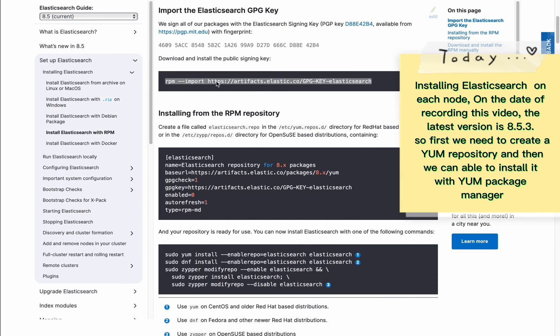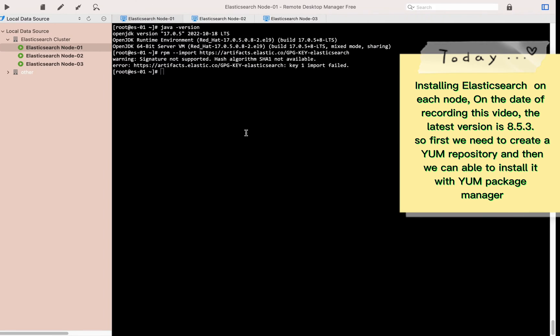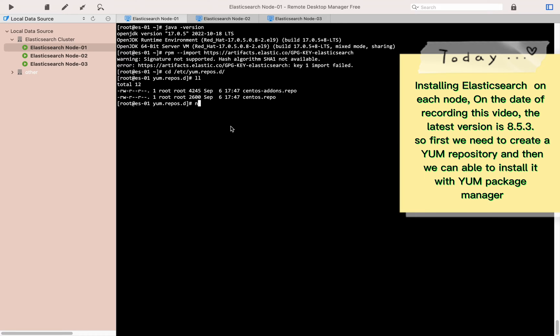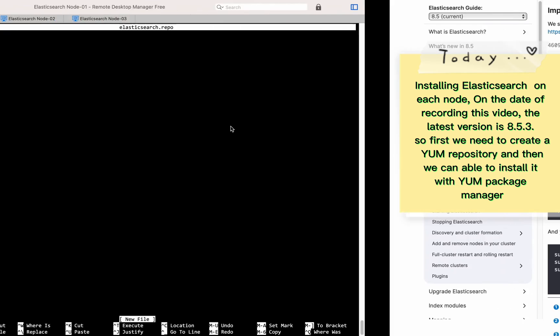Installing Elasticsearch on each node. At the date of recording this video, the latest version is 8.5.3. First we need to create a yum repository and then we can install it with the yum package manager.